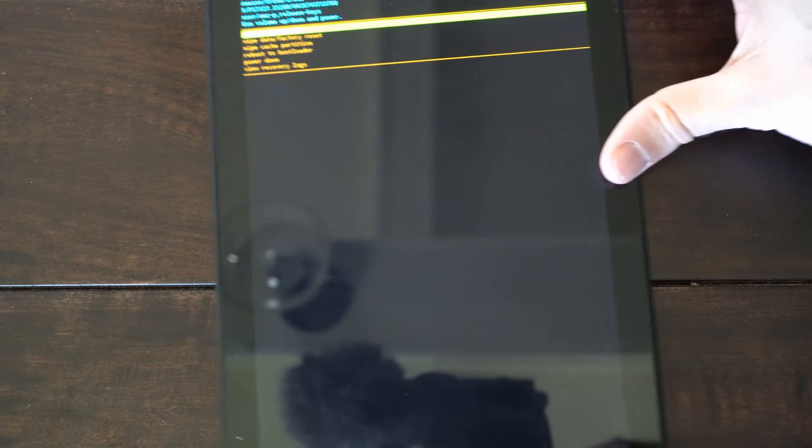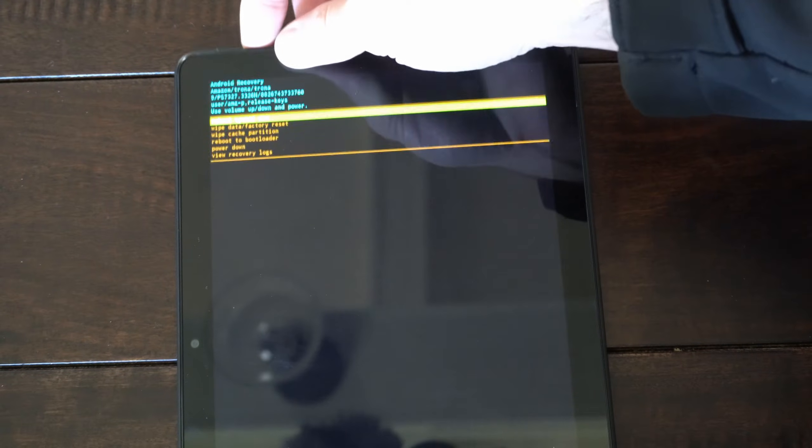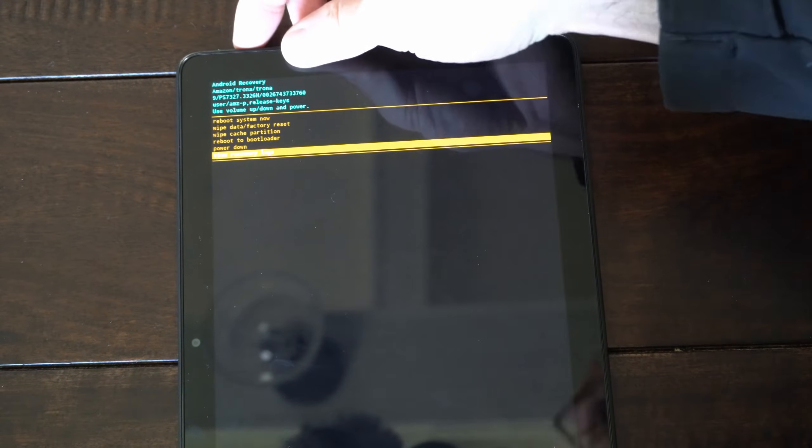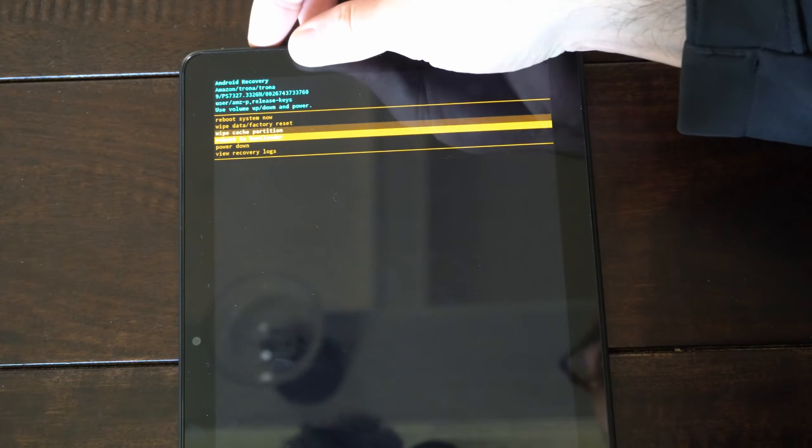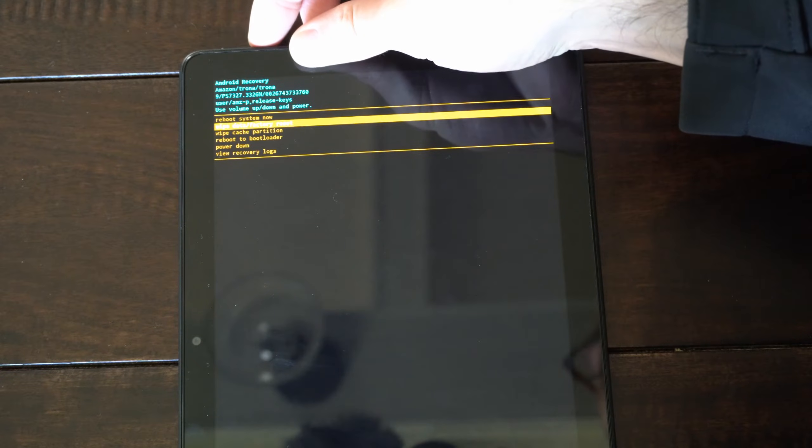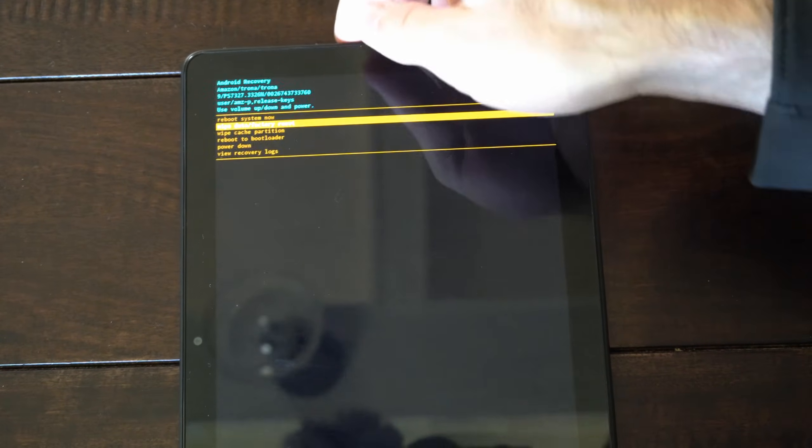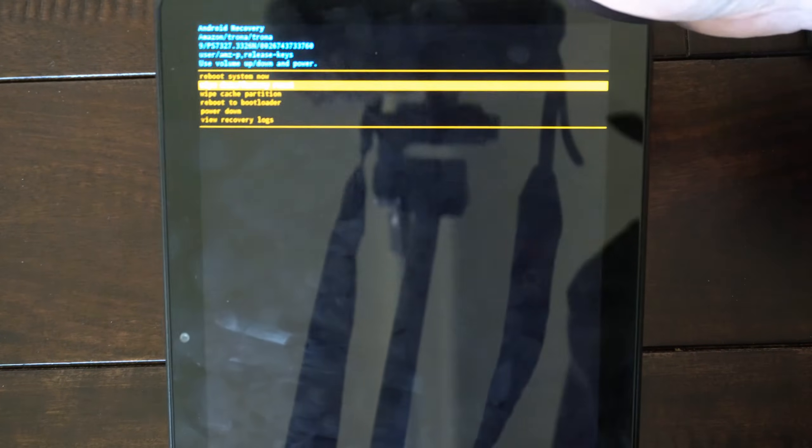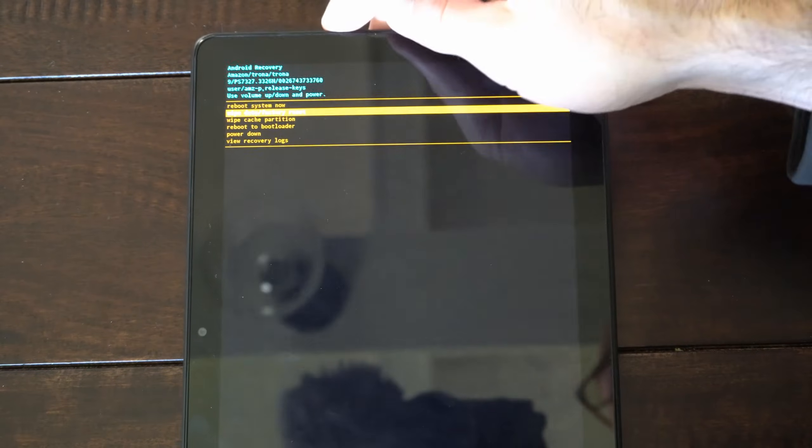Okay, now we're going to be brought to this screen and we want to use the volume up key and the volume down key to select wipe data factory reset and then press the power button to select it.